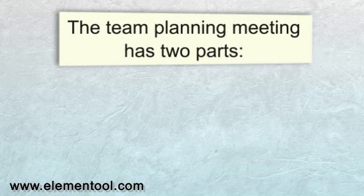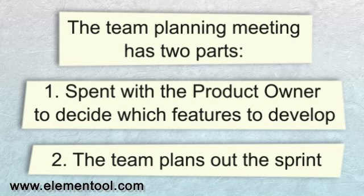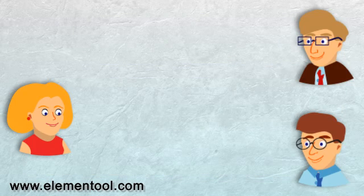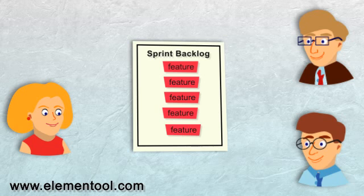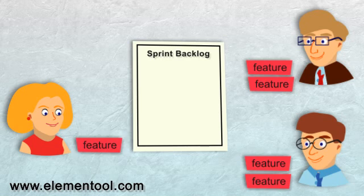The Sprint Planning Meeting has two parts. The first part is spent with the Product Owner to decide which features to develop. In the second part of the meeting, the team plans out the sprint. The selected tasks are placed in the sprint backlog and assigned to the team members.